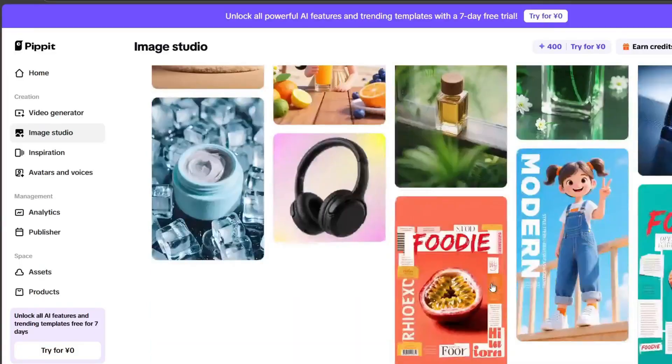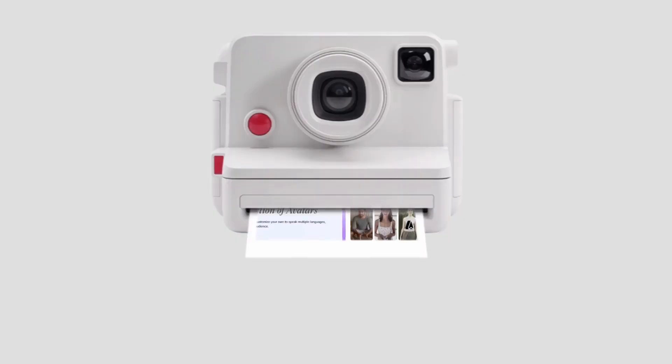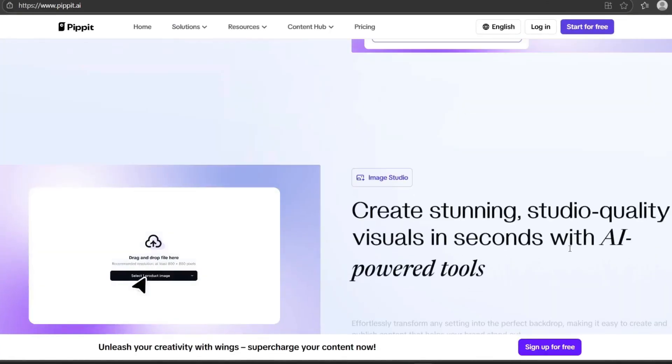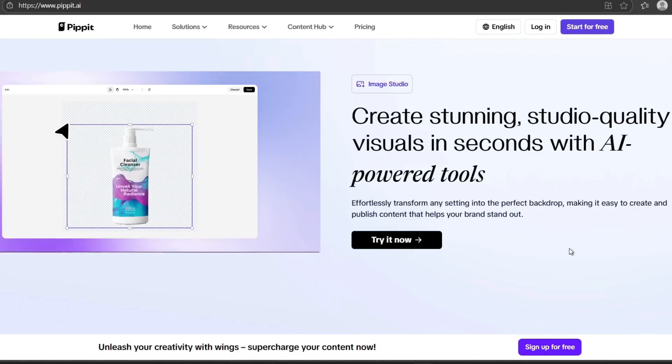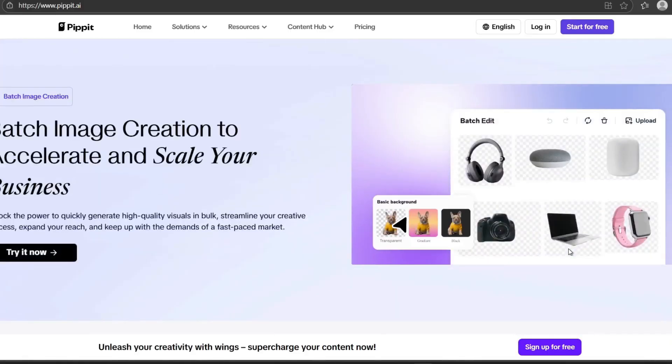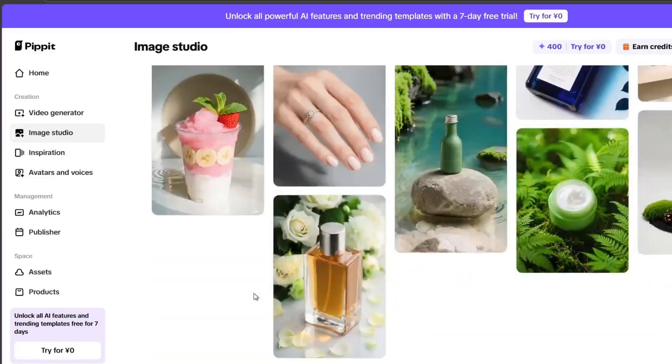Whether you're a foodie, fitness coach, or product reviewer, Agent works across use cases. Animated explainers, how-to, promos, you name it.